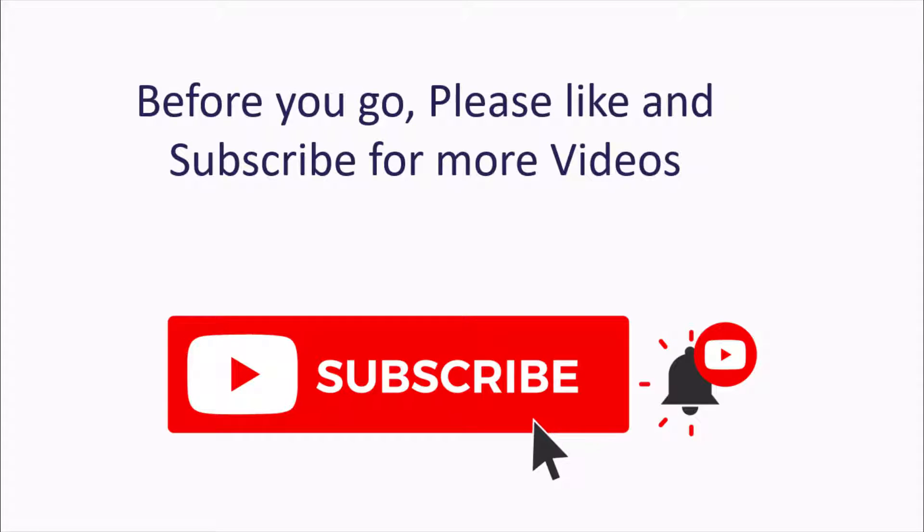Thank you very much for watching this video. Please hit the like button if this video was useful to you, and don't forget to subscribe to this channel for more interesting tech tutorials.